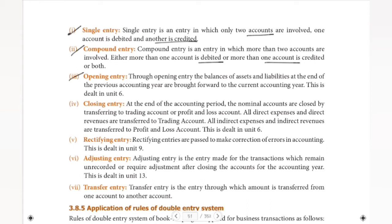Next is opening entry and closing entry. This is what we call the accounting cycle. We call it the accounting cycle — it applies at the end of the year.